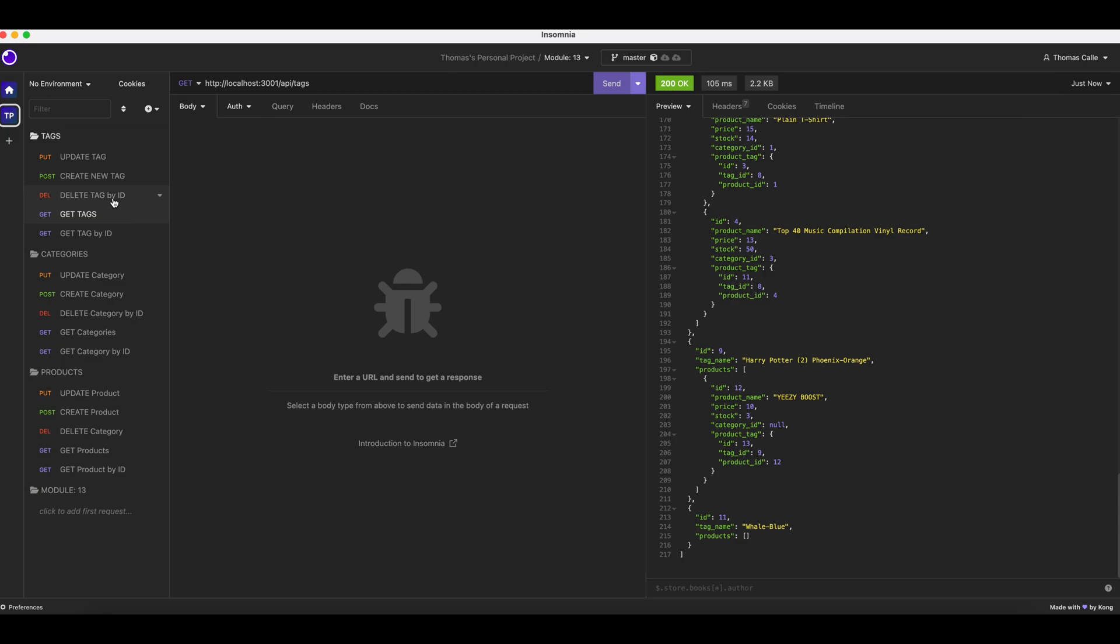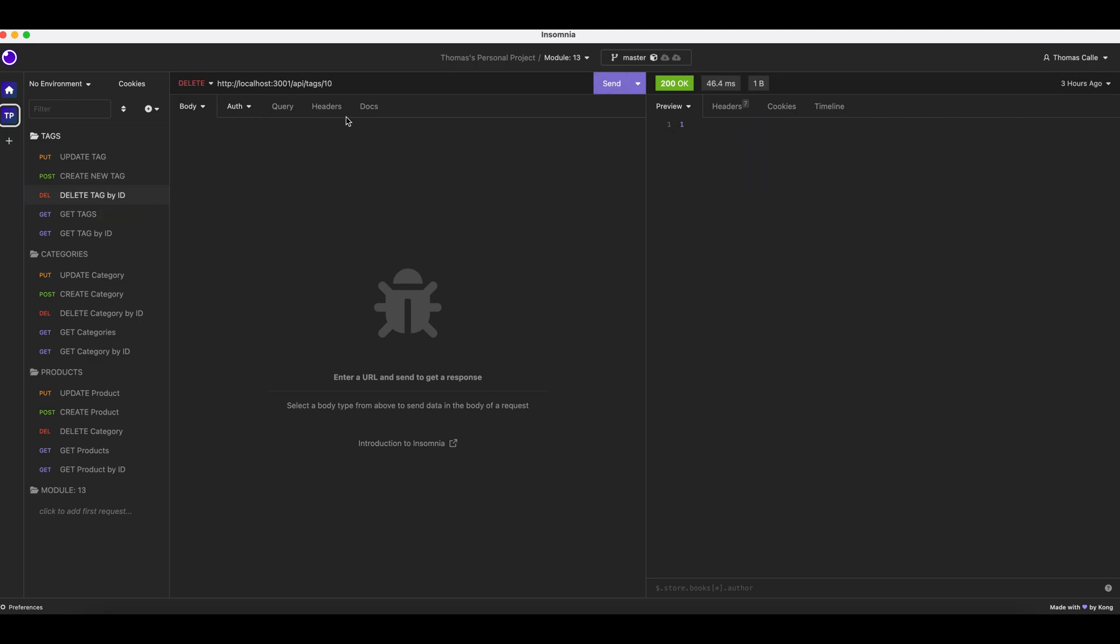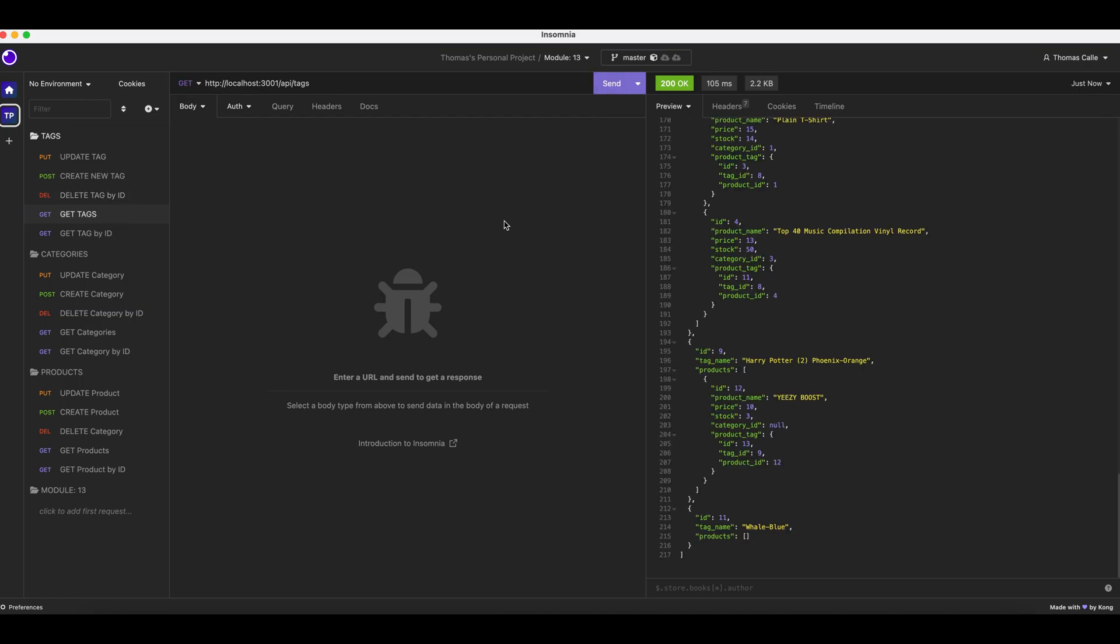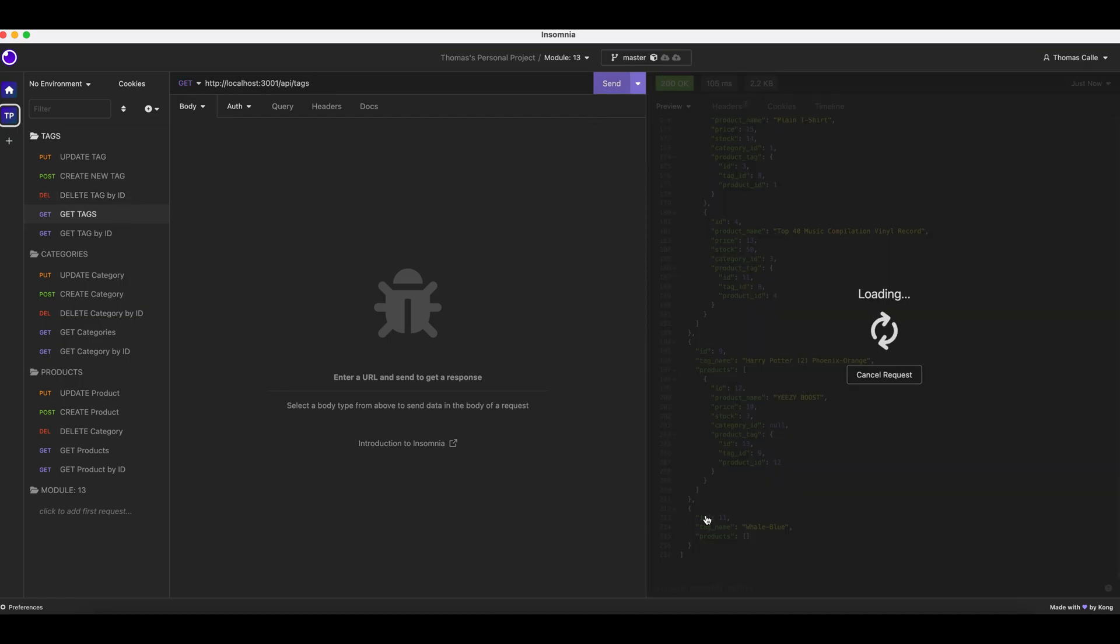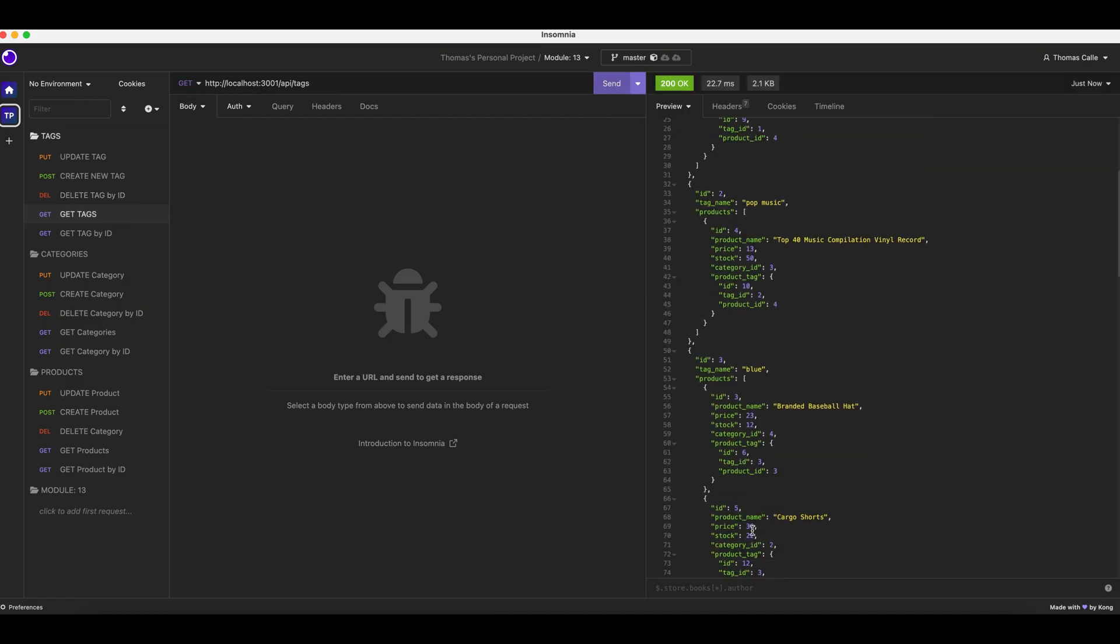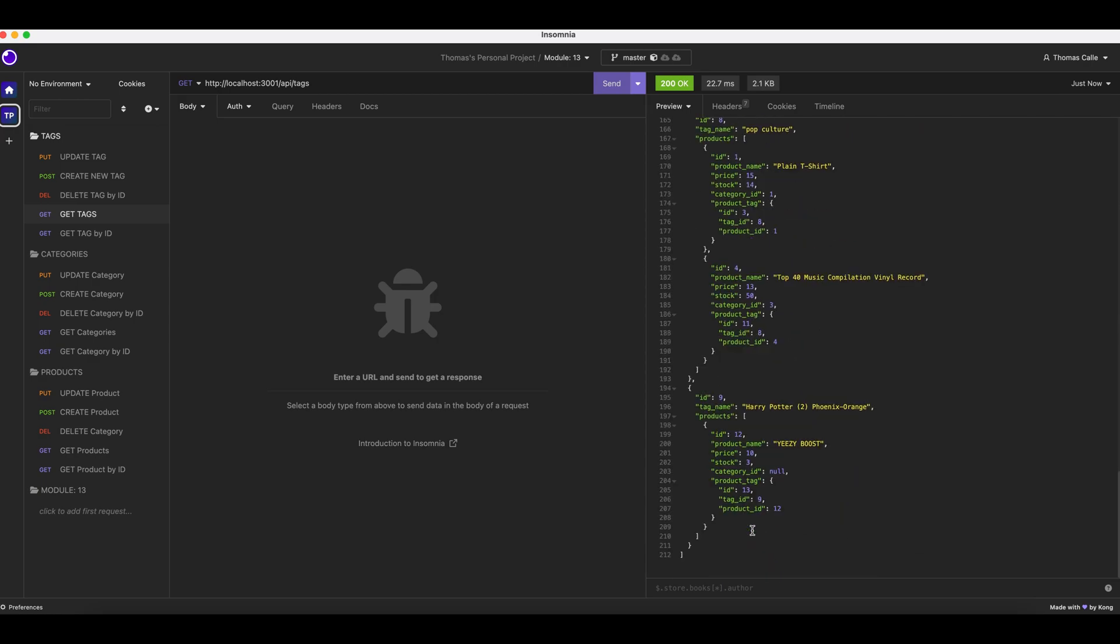Now we are going to delete a tag by ID. We are going to put number 11 up here. Send. Get tags. Send. Adios Whale Blue, you are no longer with us.